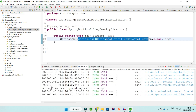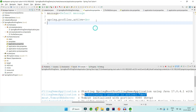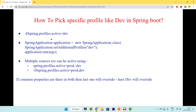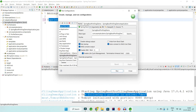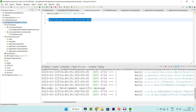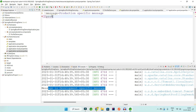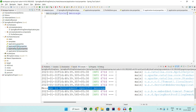After running with dev profile active, you can see in the logs 'the following profiles are active: dev' and the message printed is the development-specific one. Another way to activate a profile is via VM arguments in the run configuration: use `-Dspring.profiles.active=dev`. This avoids hardcoding the profile in the property file and allows switching profiles at runtime.